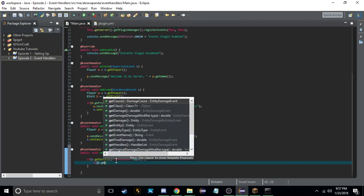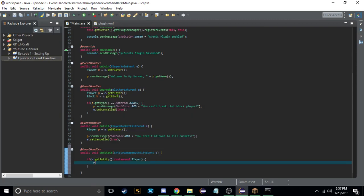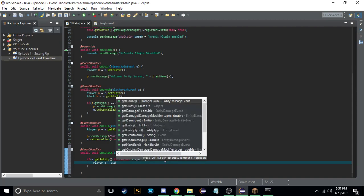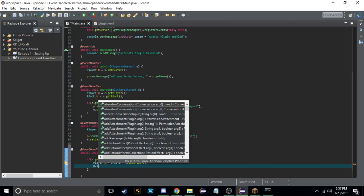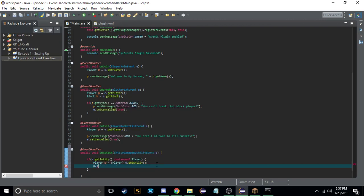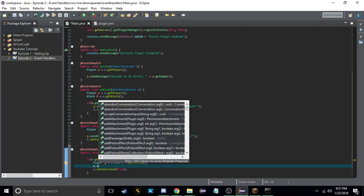Then we do Player p equals (Player) e.getEntity() — we have to cast it as a Player. This basically says I know the entity could be any type, but this time we're setting it as a player. Then we can do e.setCancelled(true) and send a message to the player. Also, we actually want e.getDamager() to get the entity that did the damage, not the entity that was damaged.